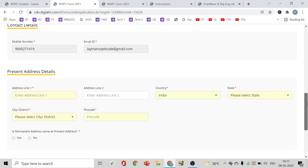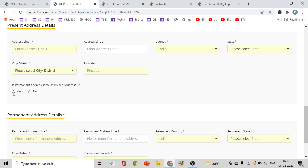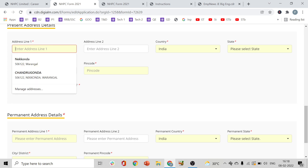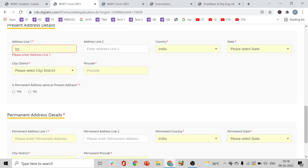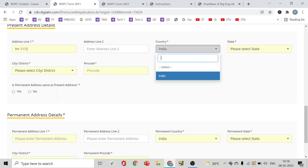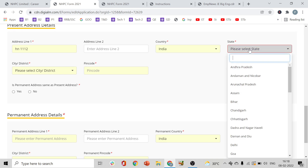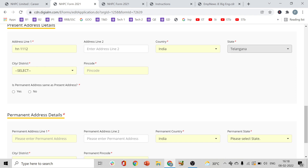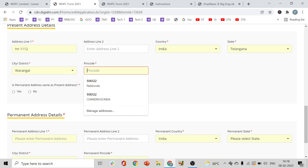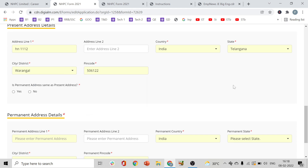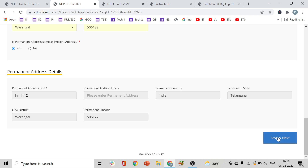If your current address and present address are the same, just click 'Yes' and the details will automatically be copied. Then save and proceed.